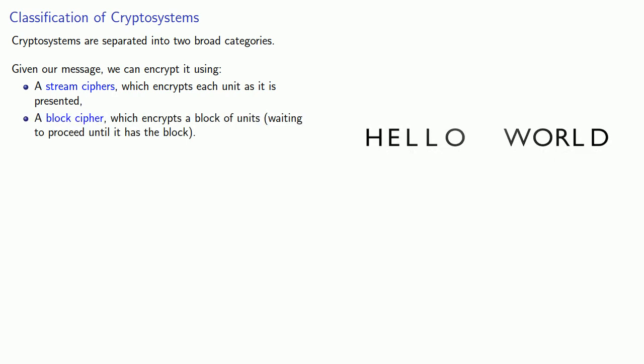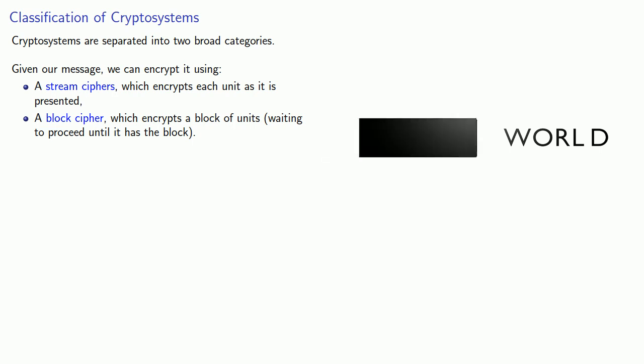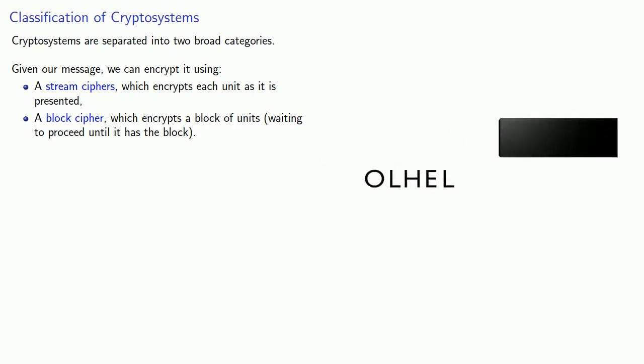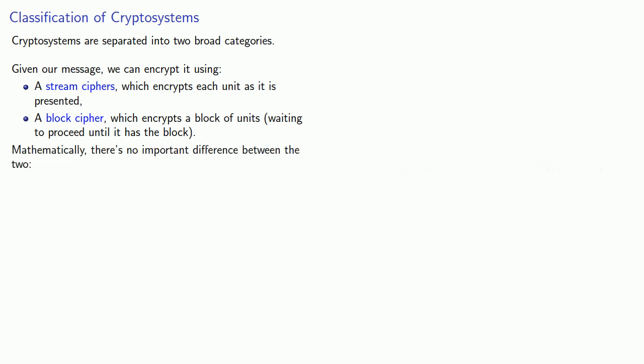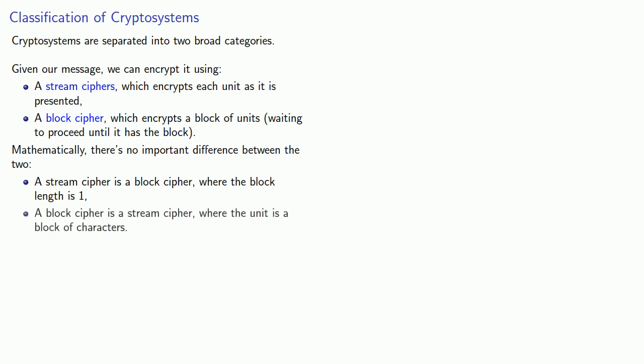So again, if we're encrypting a message, maybe we'll take a block of five letters and encrypt it all at once. But mathematically, there's no important difference between the two. A stream cipher is a block cipher where the block length is one, or a block cipher is a stream cipher where the unit is a block of characters.